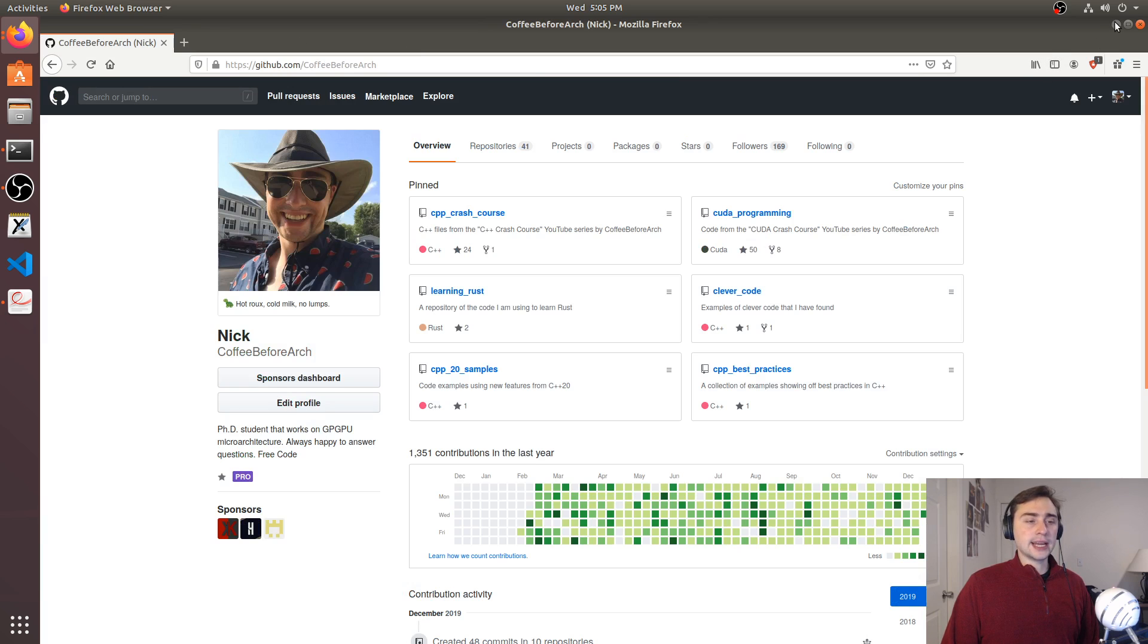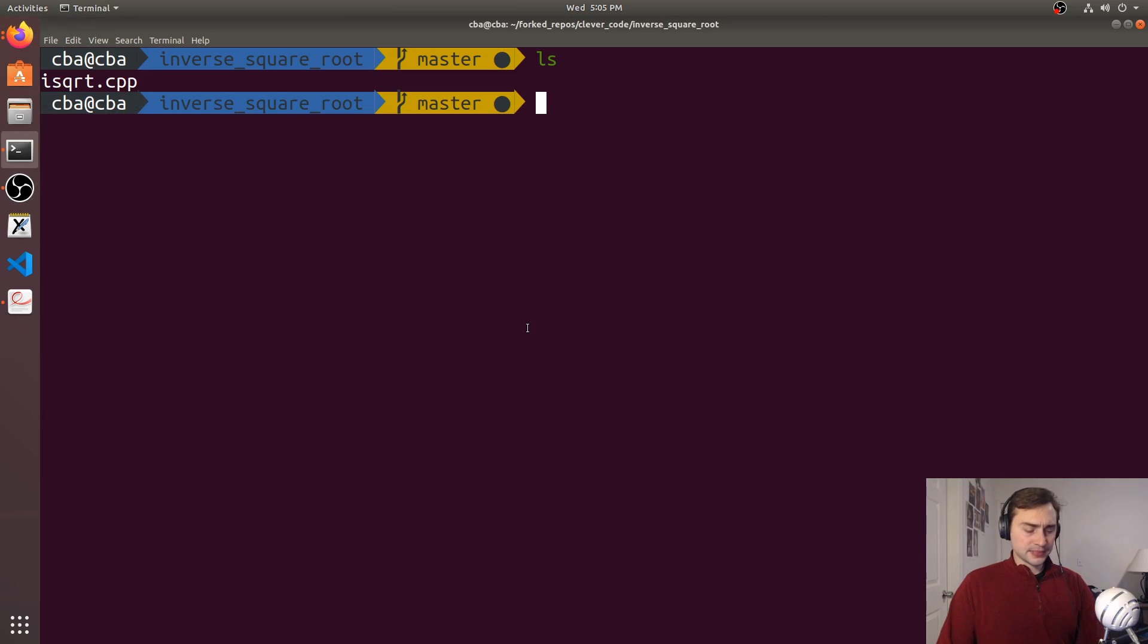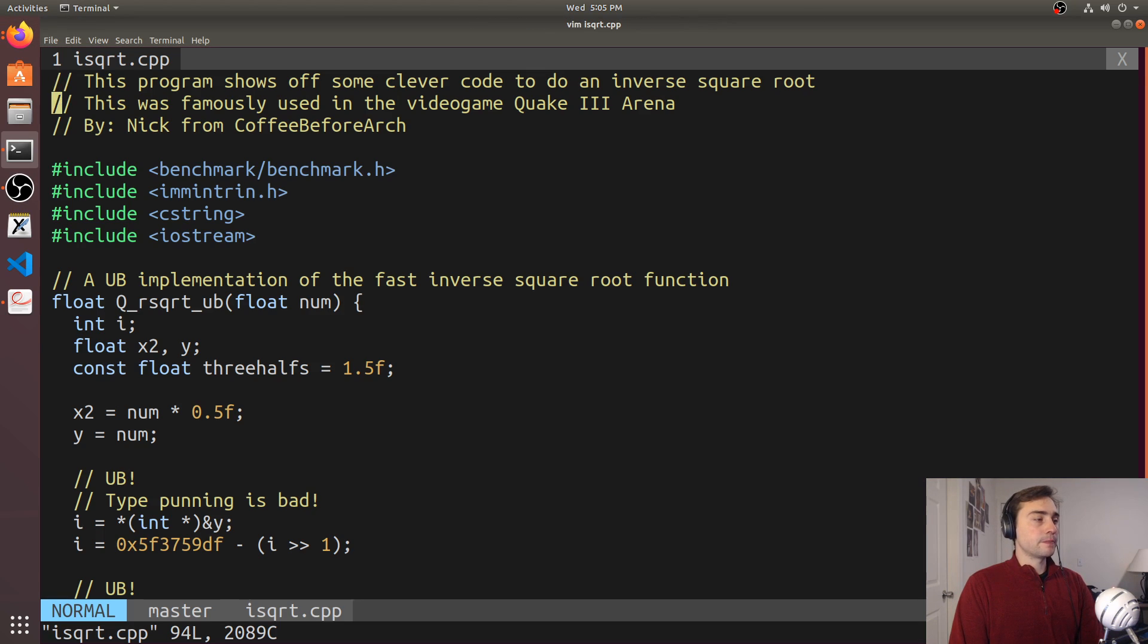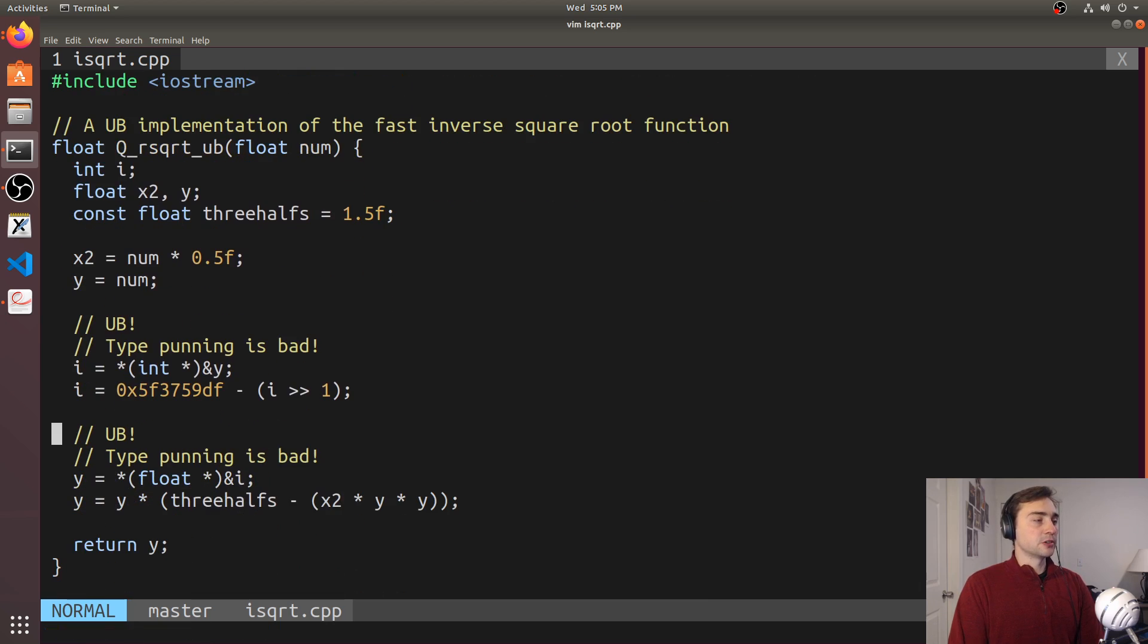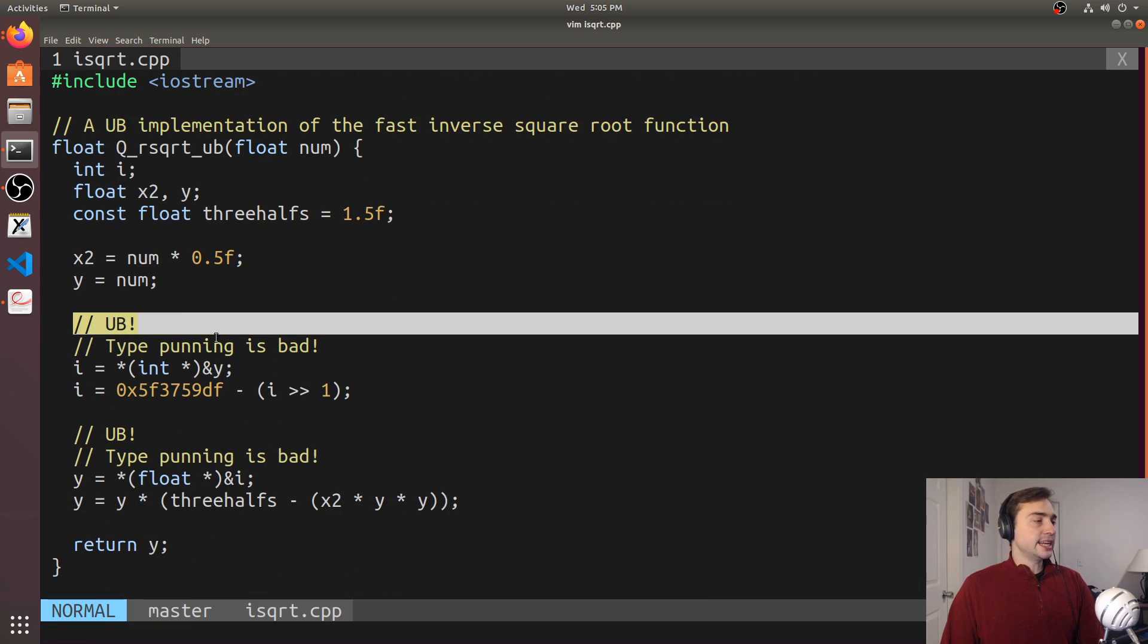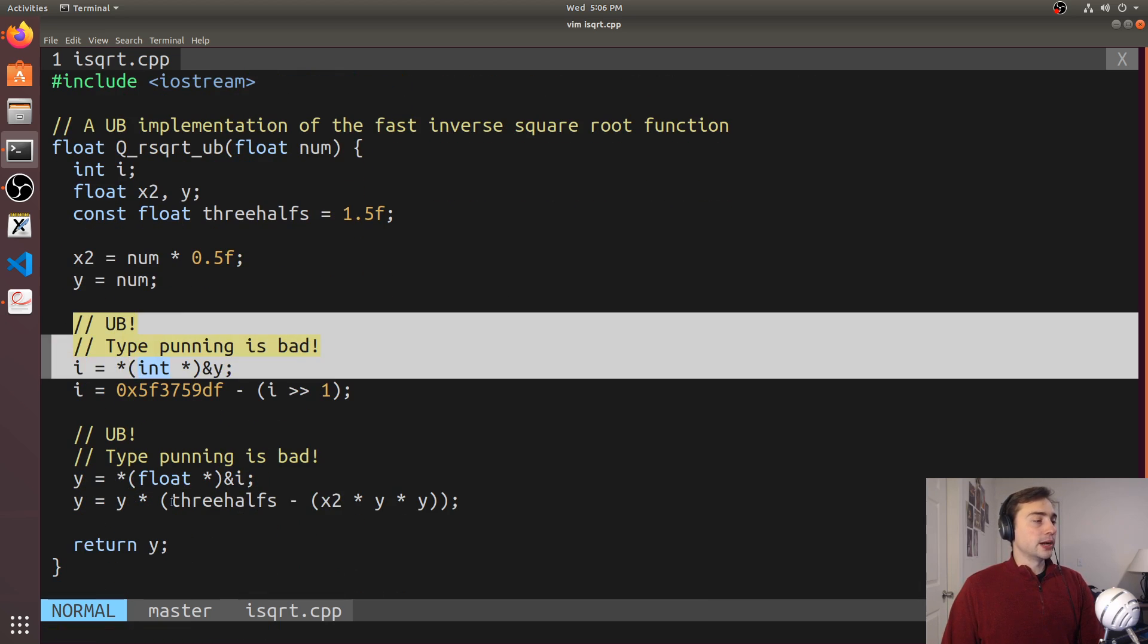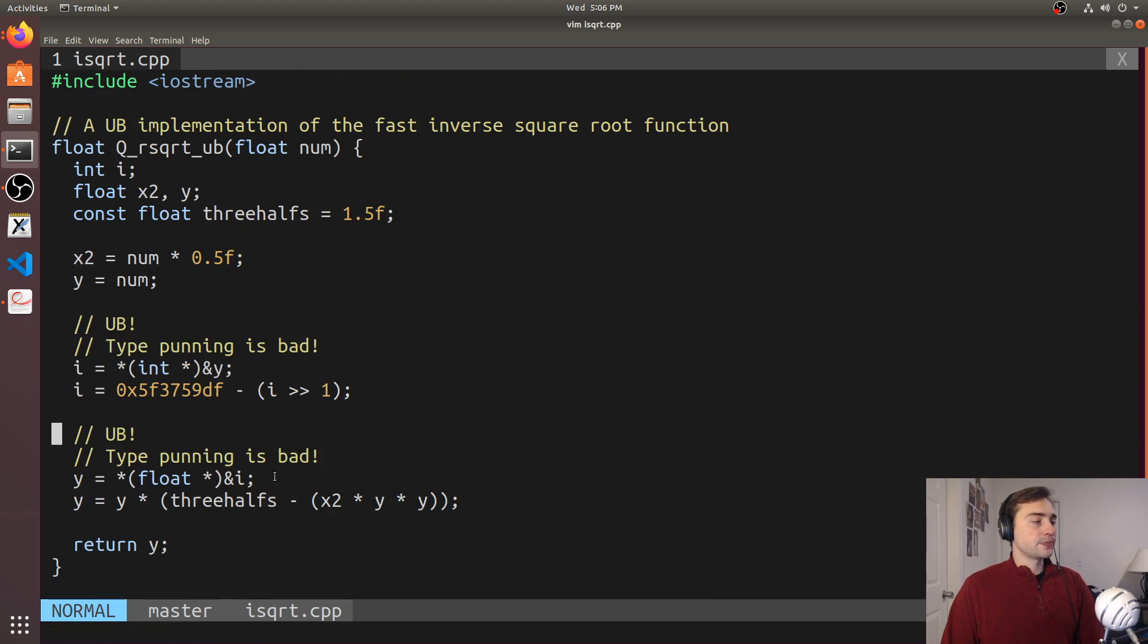So let's go ahead and exit out of that, and we'll go to our iSquareRoot.cpp. Here's our undefined behavior version stripped of the original comments, and again, just pointing out where the undefined behavior lies.